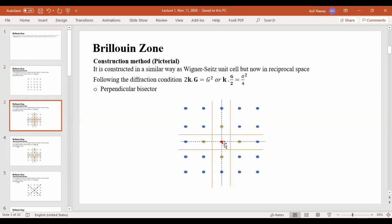As we select this first item as the origin, the nearest neighbors are shown here in brown color — this item, this one, and these four items are the nearest items. Now the next task is to draw perpendicular bisectors. Here, to this distance, we have drawn a perpendicular bisector. This line is the perpendicular bisector, which bisects the distance at half and is at 90 degrees.